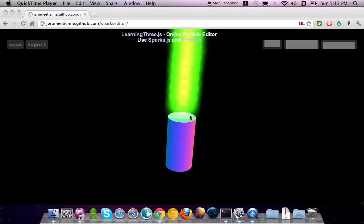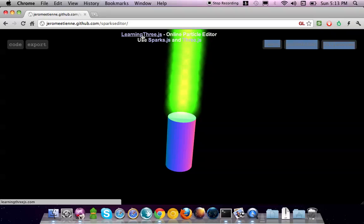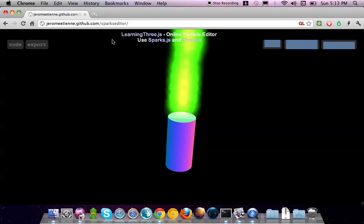Hello, so this is another screencast. It is for LearningThreeJS blog.